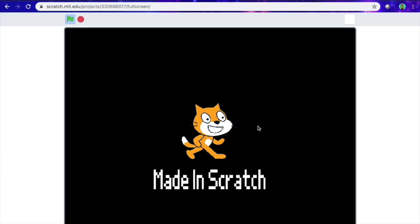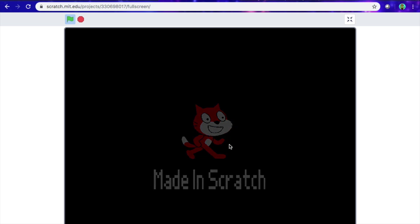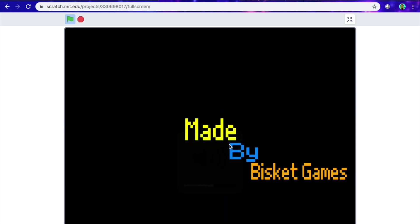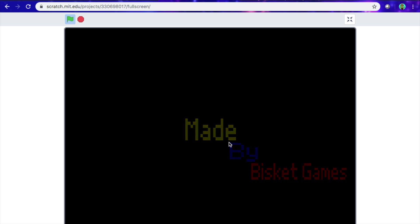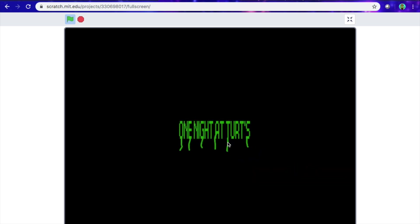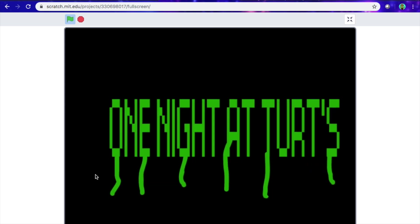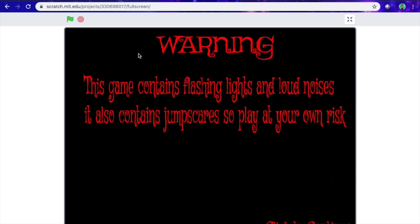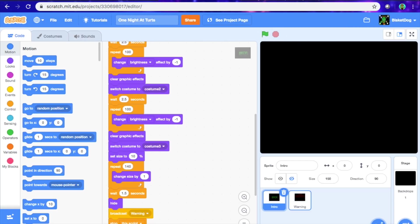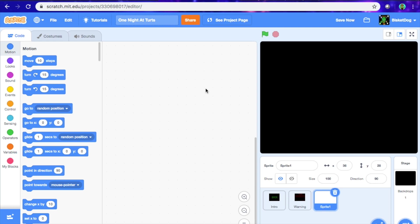So last time we did this — now that we've done that, today we're going to make the menu for the game. So we're going to paint a new sprite.